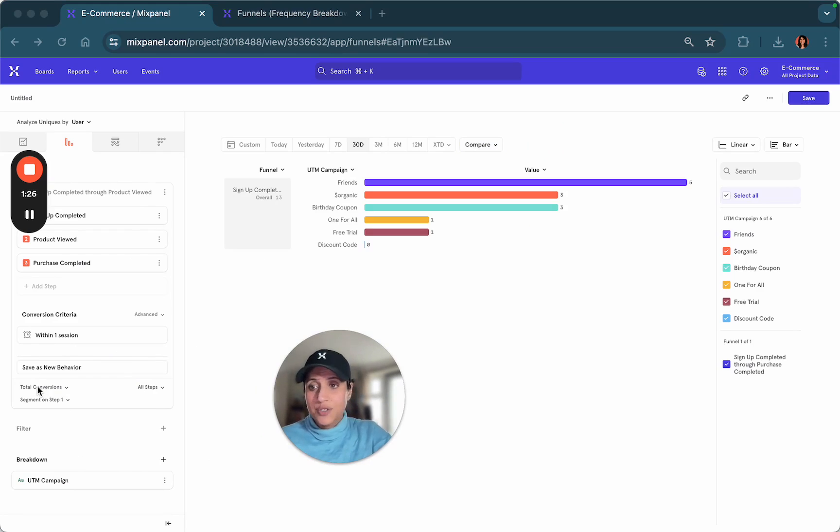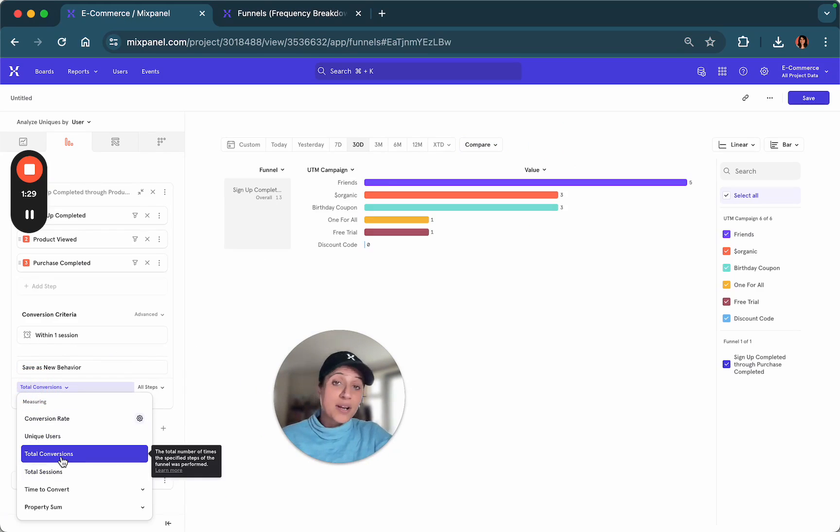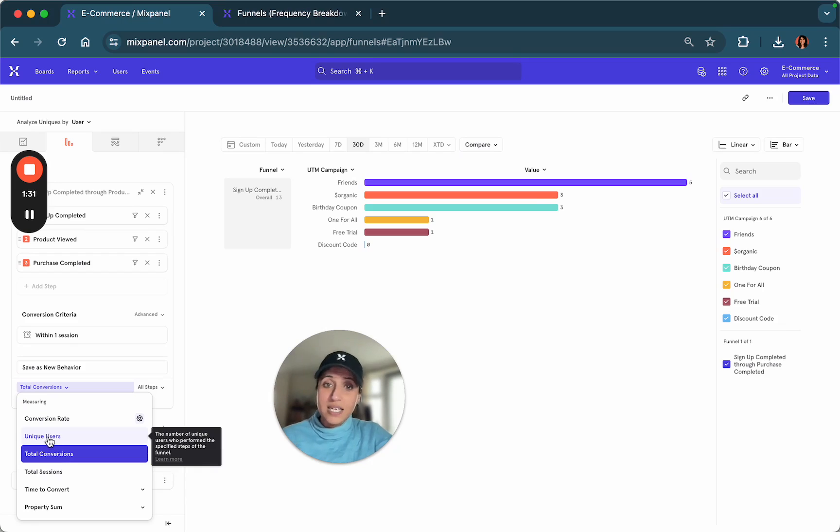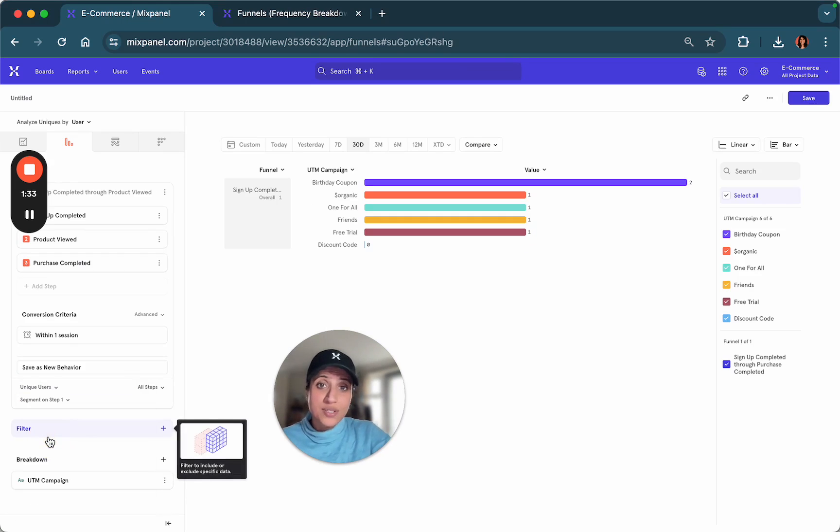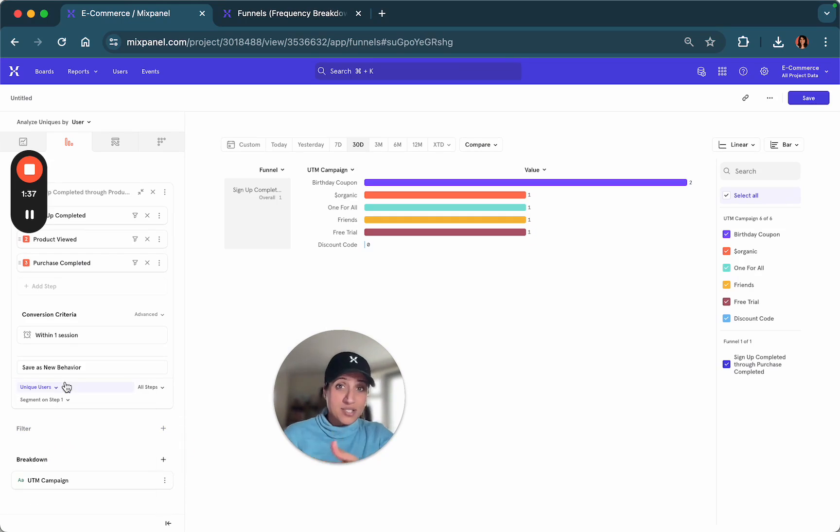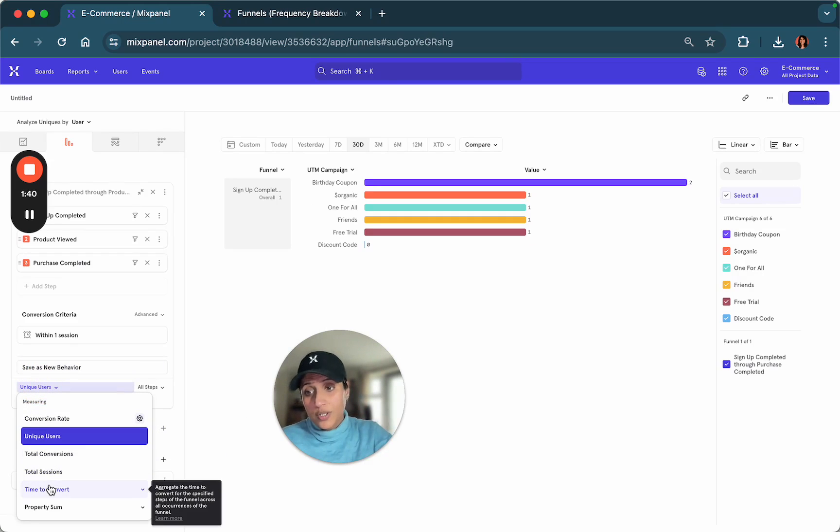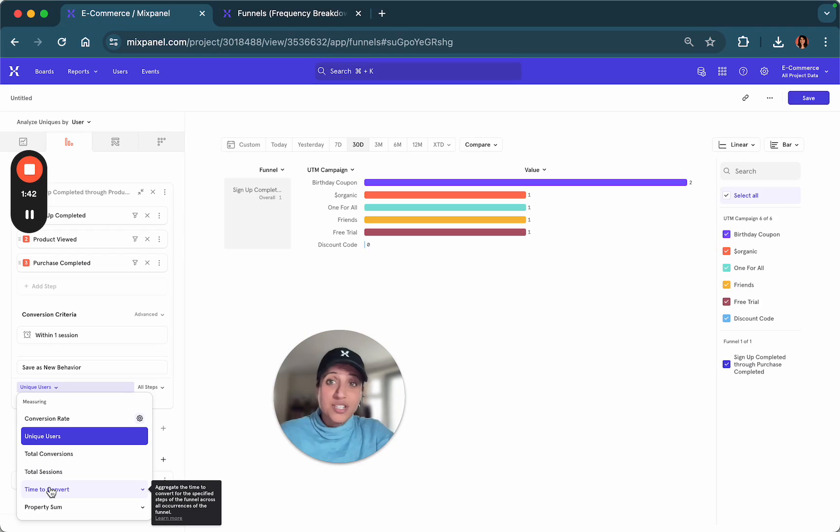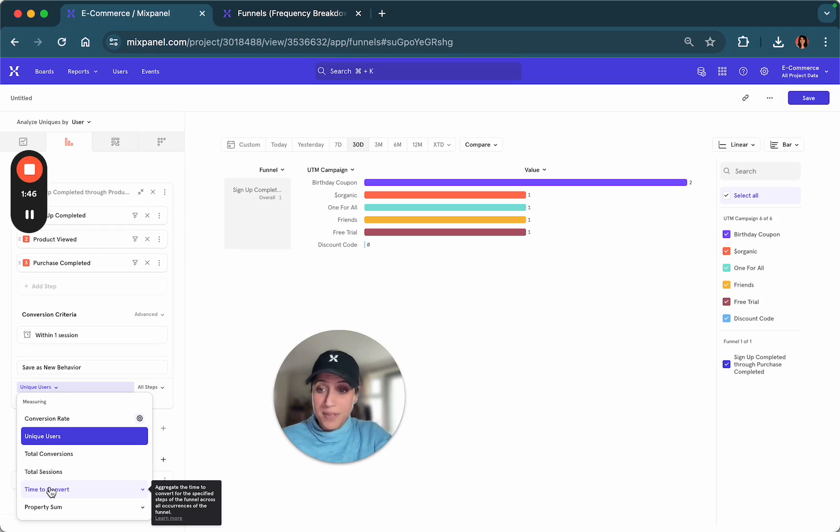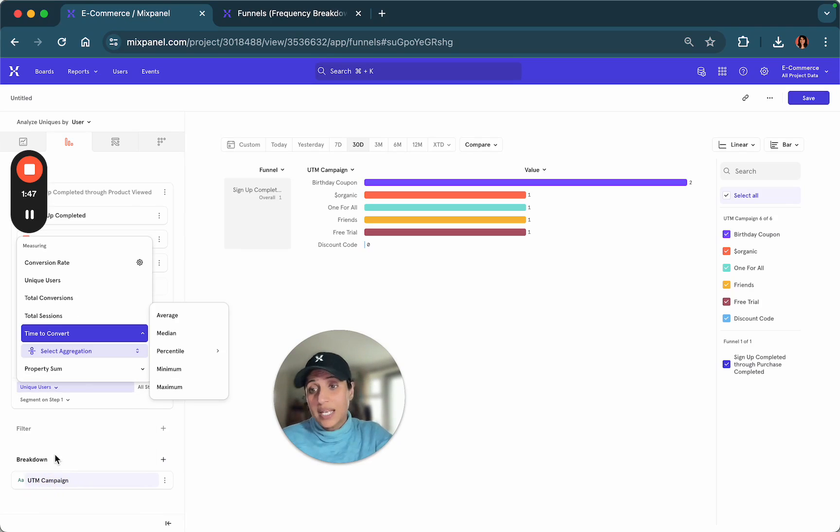Today we are looking at the total conversions, but another way of representing this data is by looking at the unique users based on which campaign they were a part of, or you can even look at the average time to convert for users comparing the campaigns.